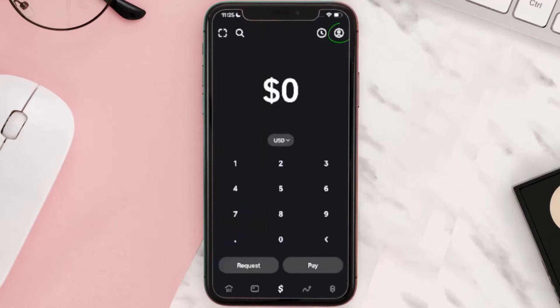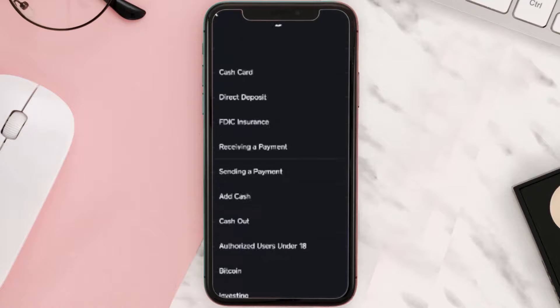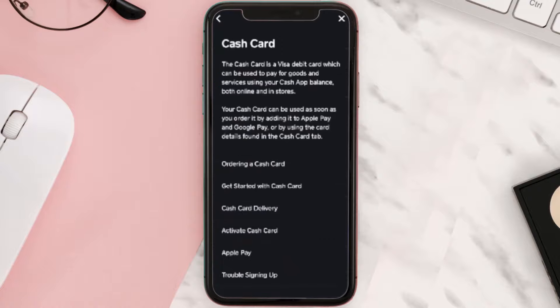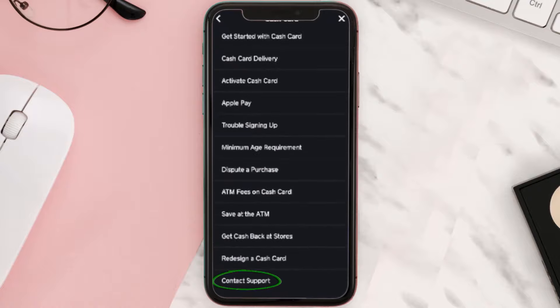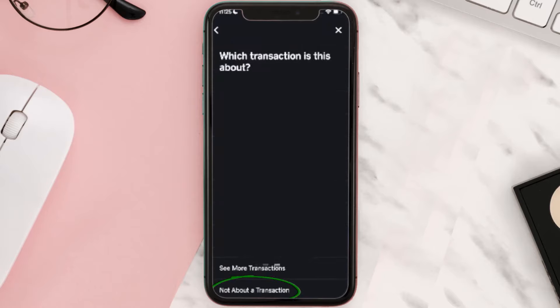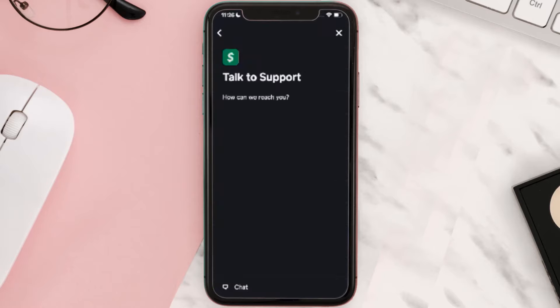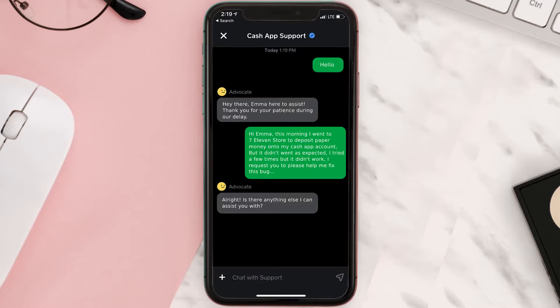If it still doesn't work, you need to contact customer support. Open Cash App on your device and tap on the profile icon in the top right corner. Scroll down and tap on Support, then tap on Something Else. Scroll down and tap on Cash Card, then scroll down to the bottom and tap on Contact Support.